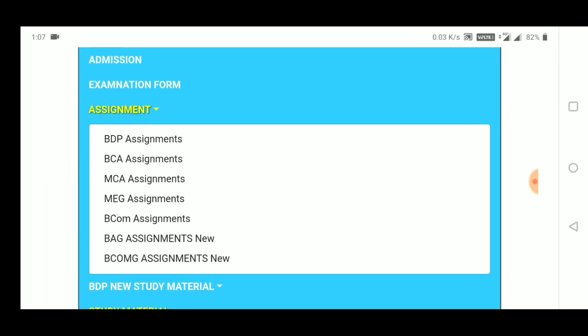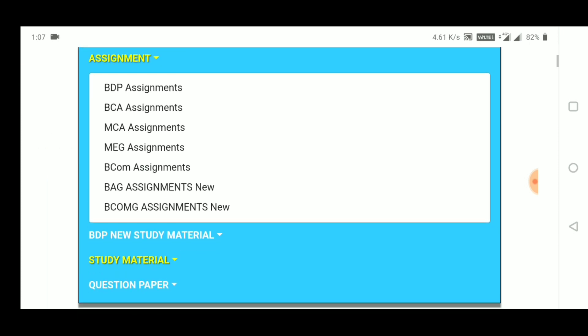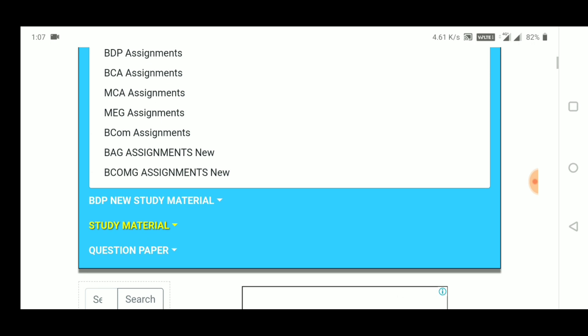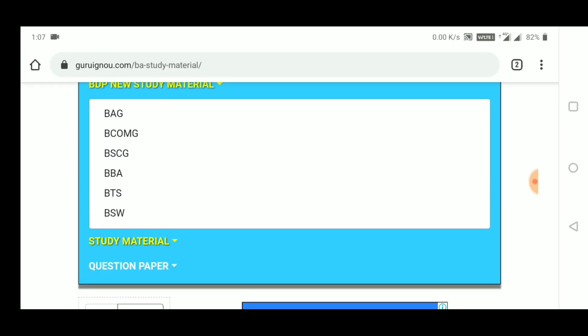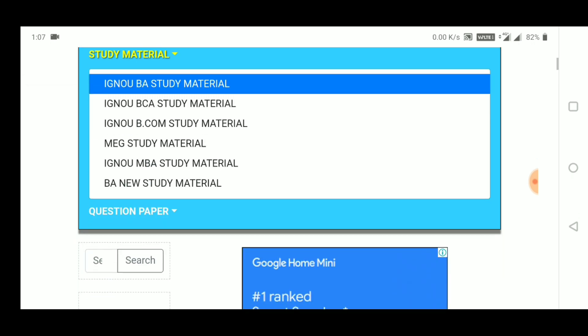The menu has been assigned well. Here you have admission, examination form, assignments, subject, new study materials, and question papers — you will get all of these here.